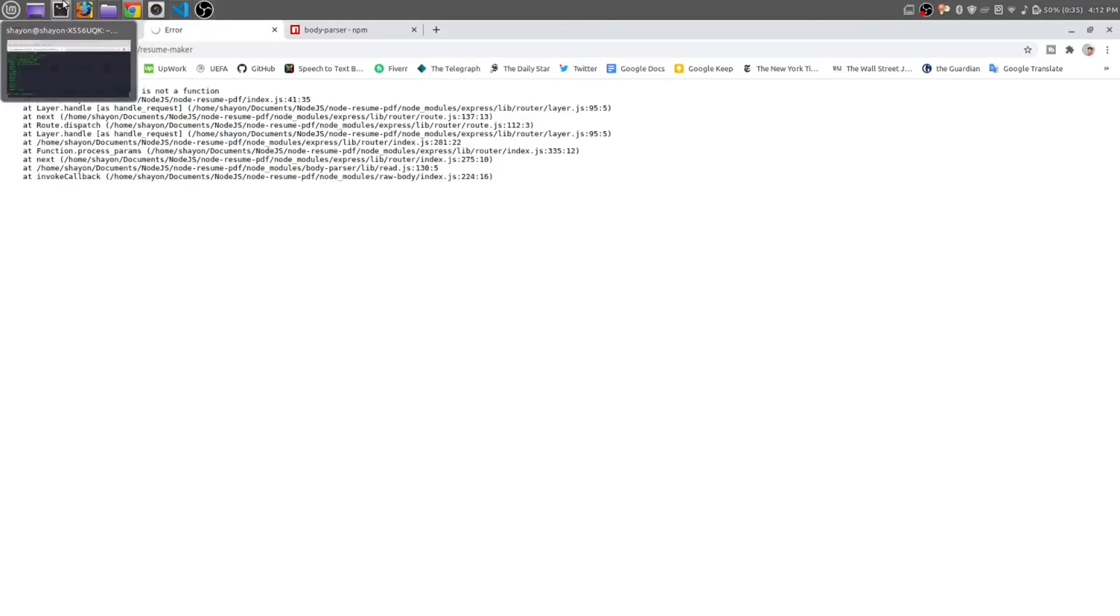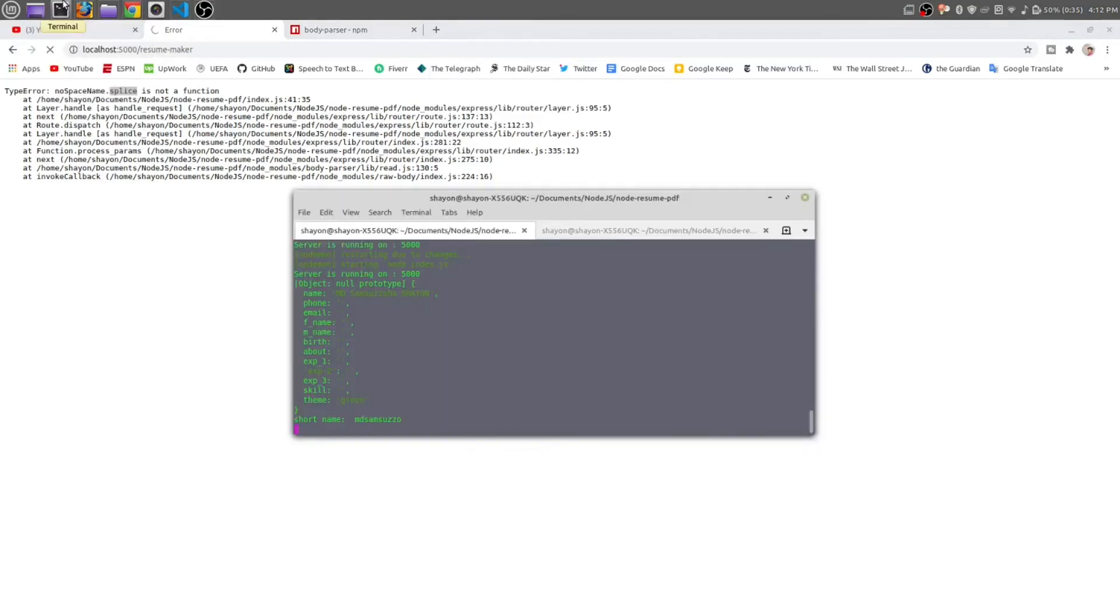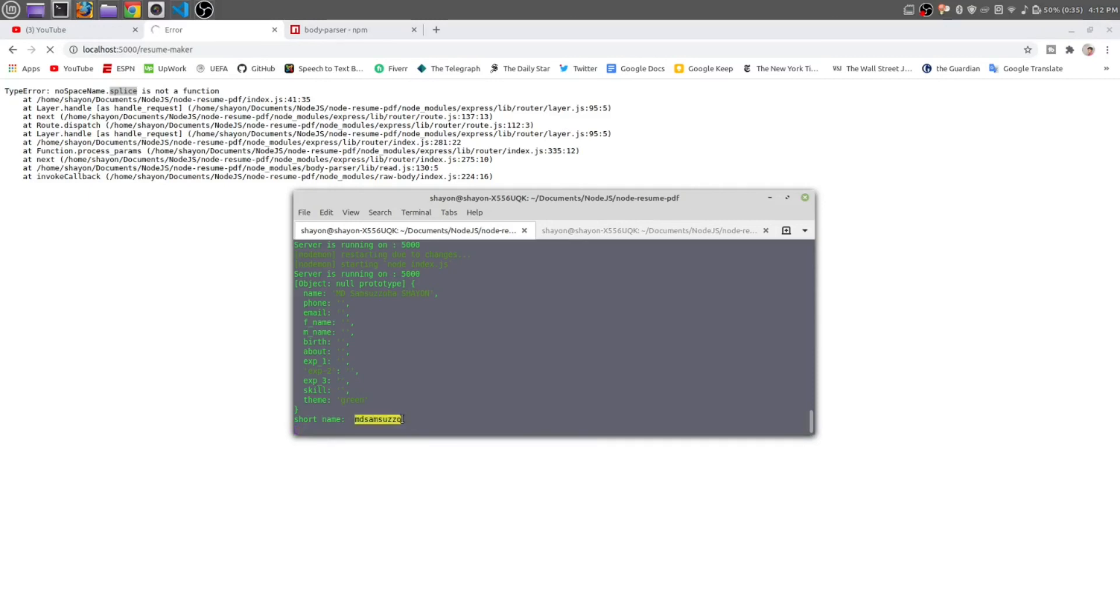Now open your terminal. You can see we have short name: 'md samshut joha'. This starting from character index of 0 and it has 10 characters long.